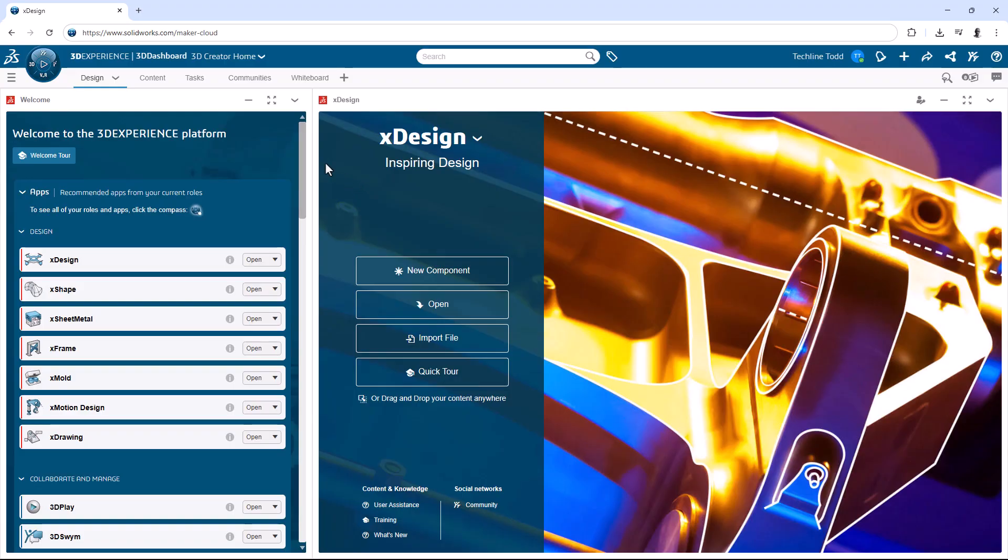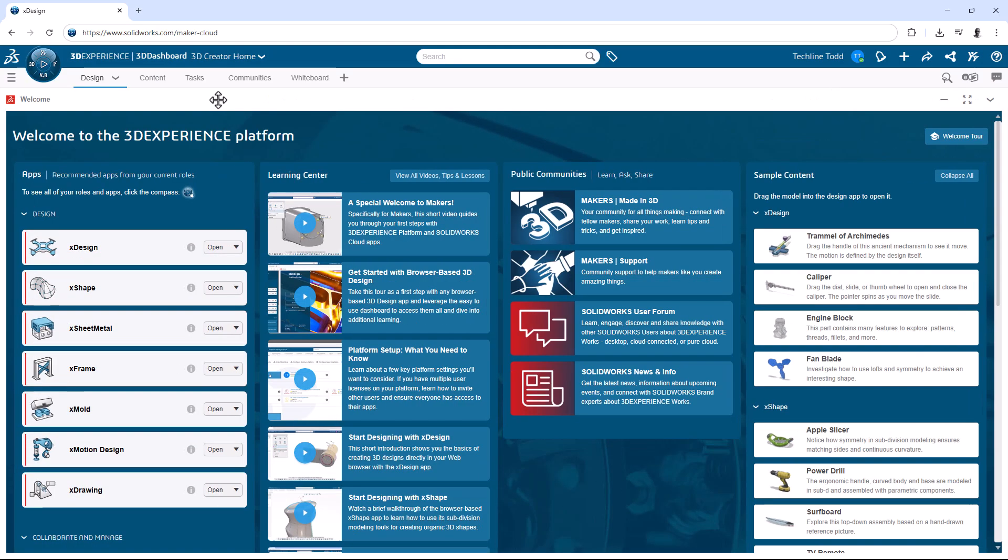Okay, but before we jump into that, can I show you something real quick, so everyone knows where they can go and learn even more about using SolidWorks X-Design for makers? From the default dashboard, if you double-click the title bar for the Welcome app,